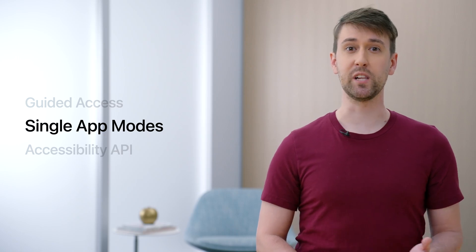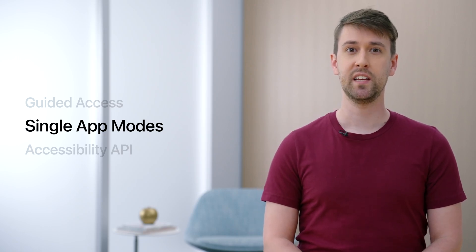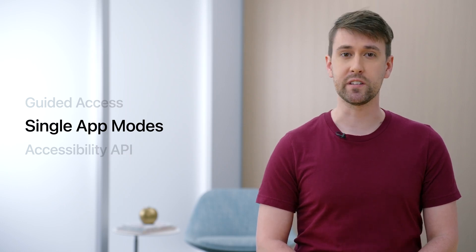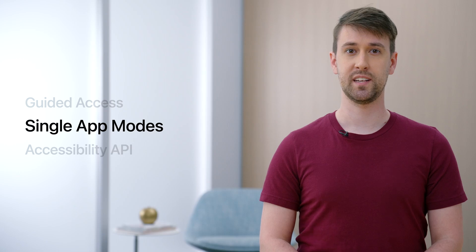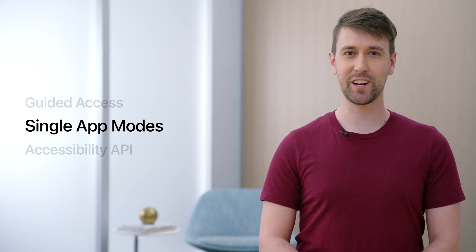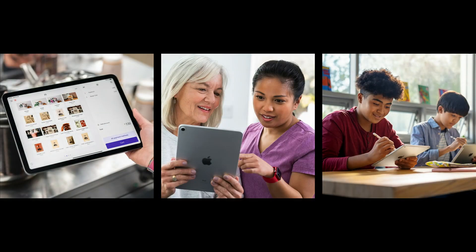Other single app modes are available for you to programmatically enter a restricted session on device. They share similarities with guided access, but the key difference is that you're programmatically entering this mode. Remember each of those scenarios — an iPad being used as a restaurant kiosk, at a medical office, in a testing environment? Single app modes are the right solution for all of these situations. Even though each may have slightly different needs, they all benefit from locking the device to a single app. This prevents people from swiping to go home, modifying things in settings, or even looking something up in Safari.